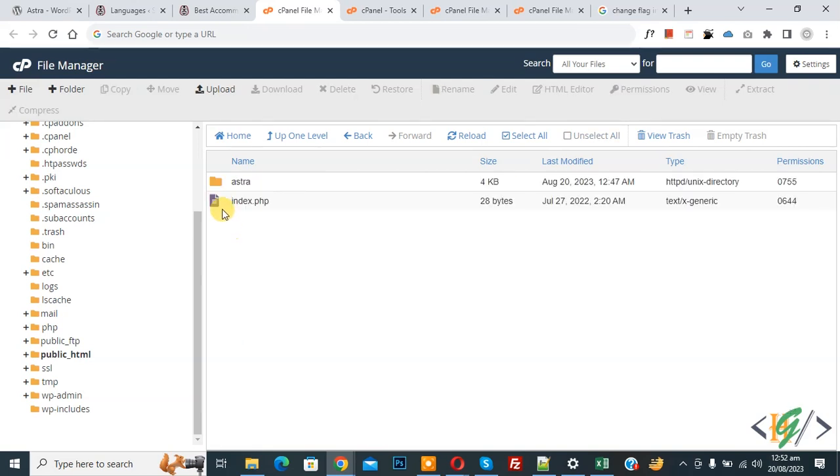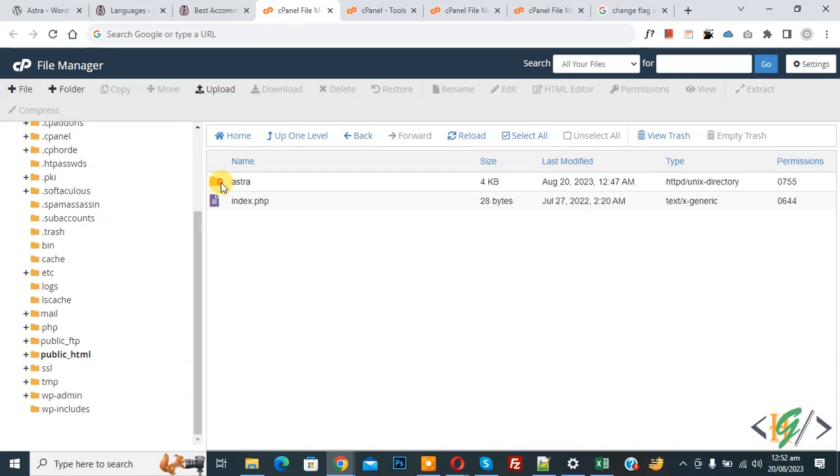This is our current theme. Open your theme folder. We are using extra theme. Open it.